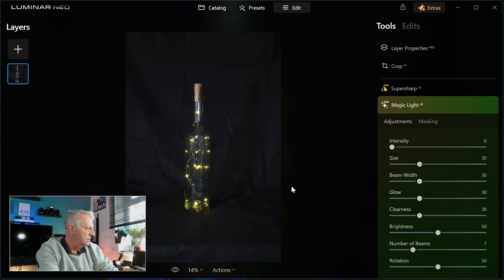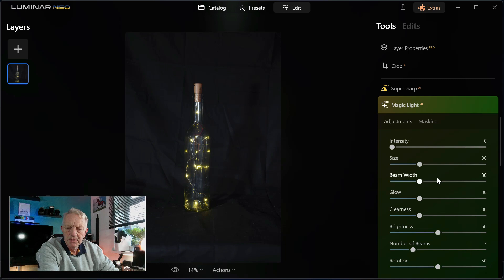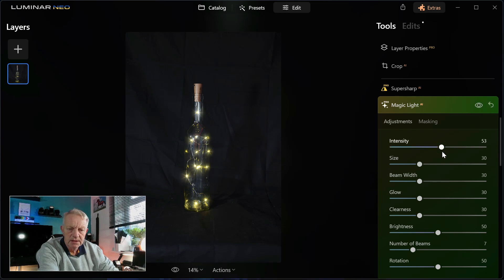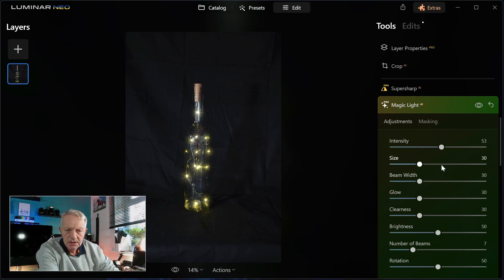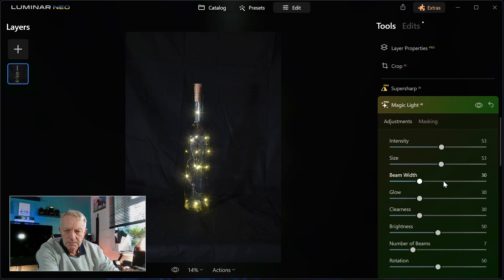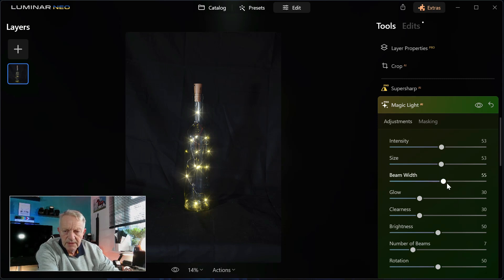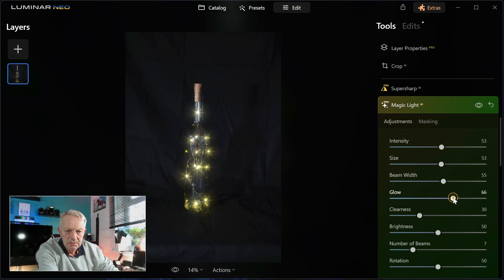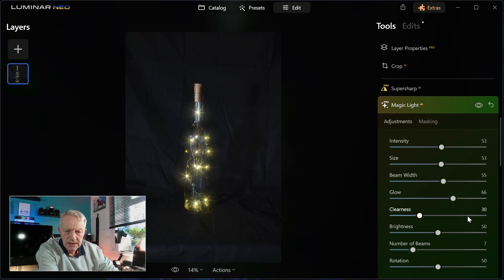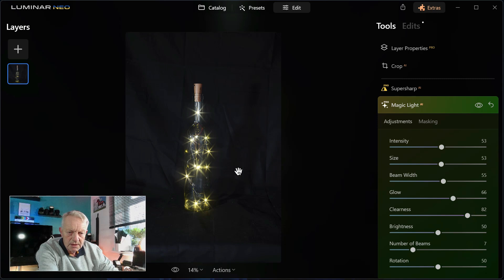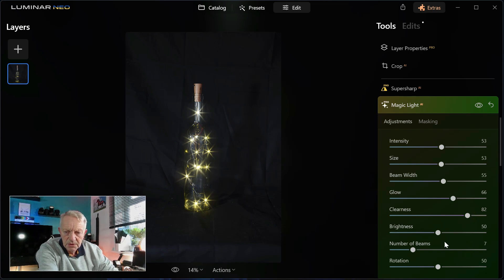So there we've got the bottle and we can now increase the intensity. You can see they've got parameter size, beam width. If you go to glow, it'll brighten them up again a bit more. Then if you go to clean this, it seems to take a bit of the misty side off and the little stars show up more.